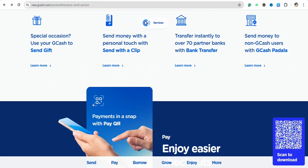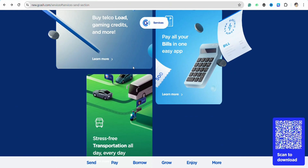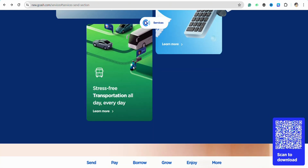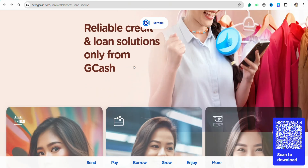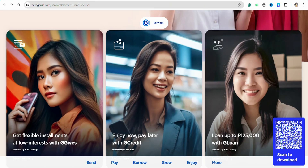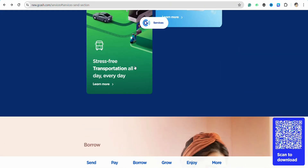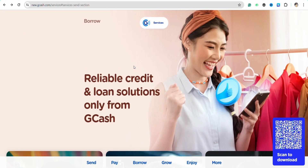Before cashing in or sending funds to your Coin.ph wallet, make sure that the recipient Coin.ph account is Level 2, which means the ID and the selfie should be verified, and the mobile number as well. All these details should be verified in the recipient Coin.ph account in order to receive or send the funds properly.